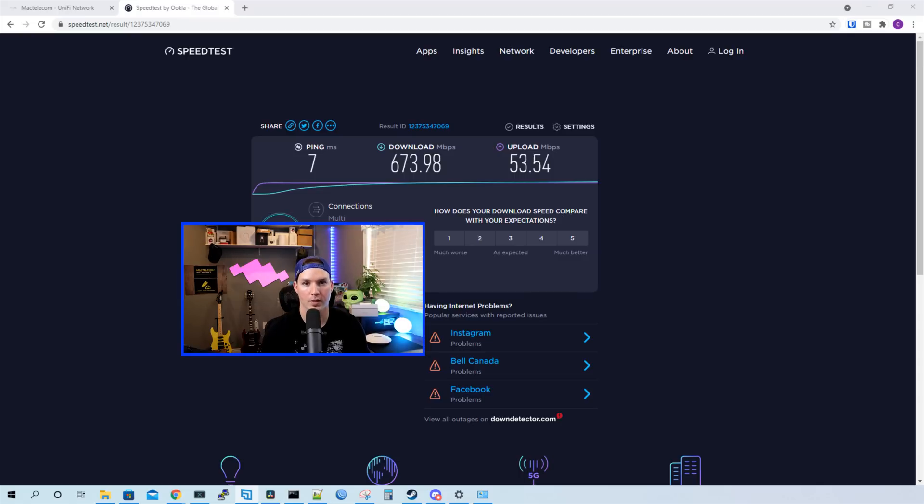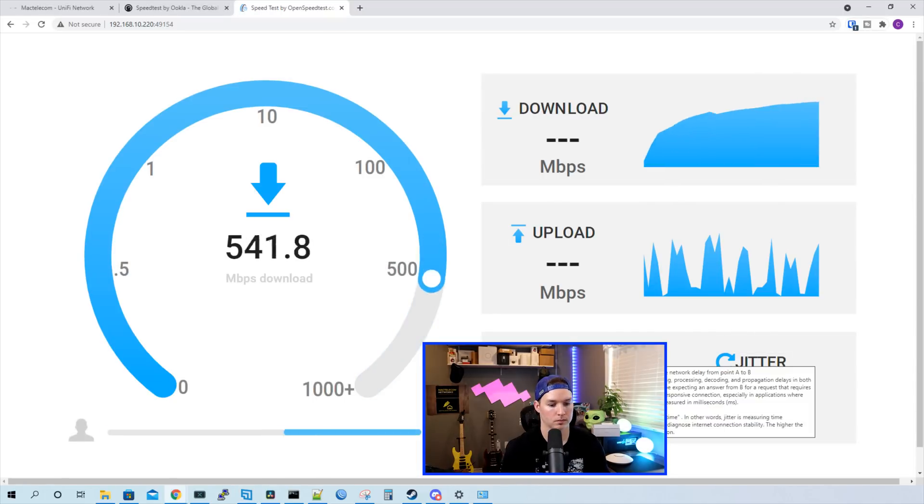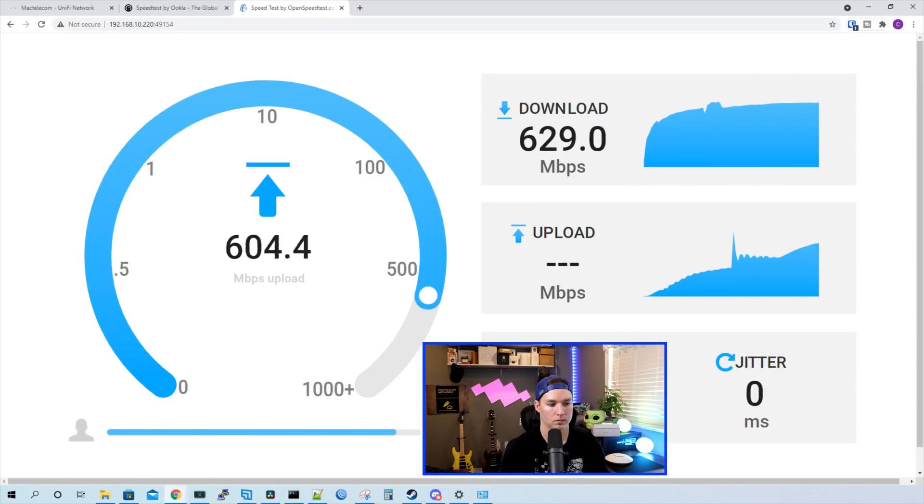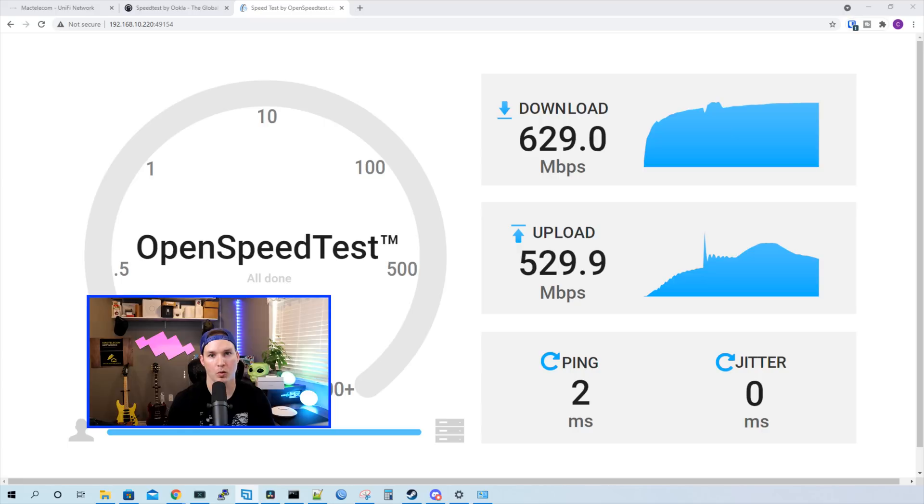Now let's do another test to my open speed test server on my Synology NAS. We have open speed test running, and let's press start. Okay, and our results were 629 megabits per second down and 529.9 up.